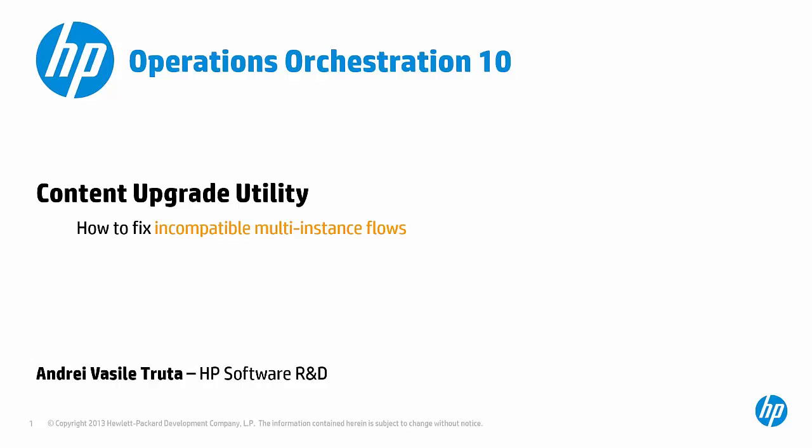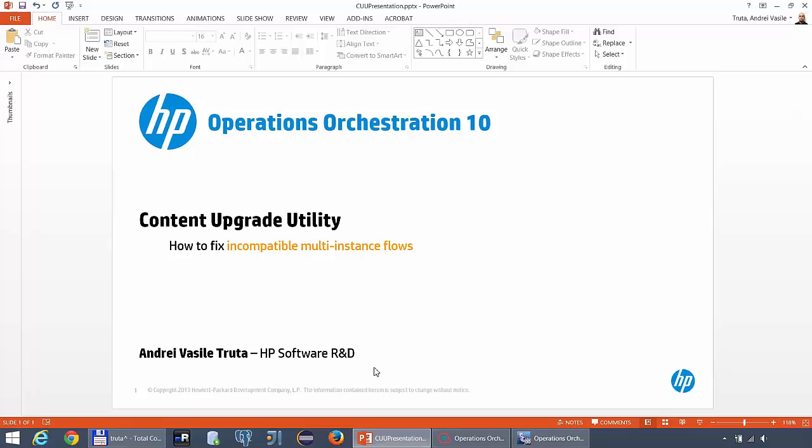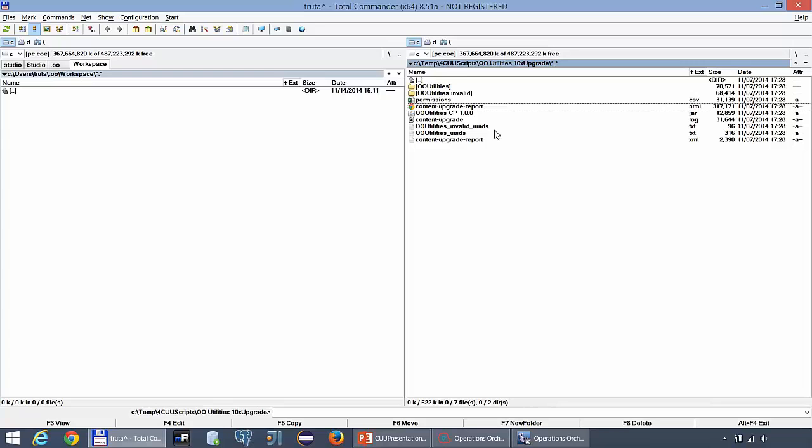Running the utility is easy so I will skip that part and rather go to the Content Upgrade Output folder. As you can see I have here several folders and files and the best thing to do is to open the Content Upgrade Report HTML file.